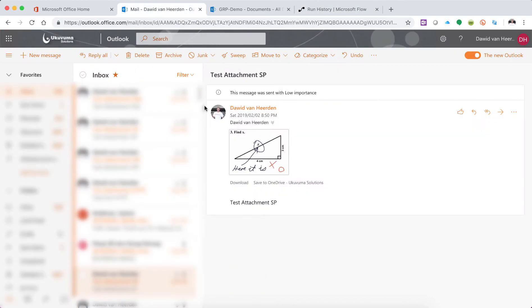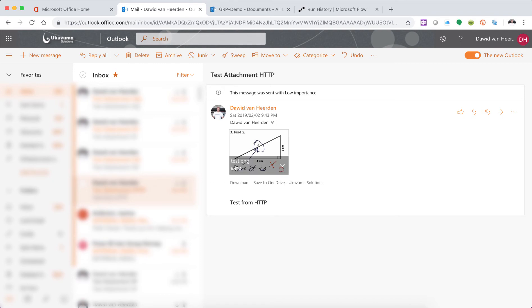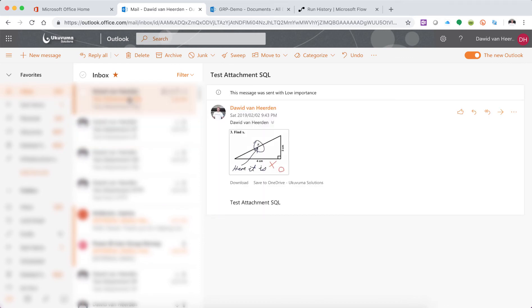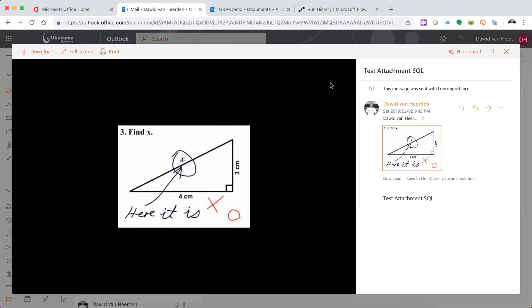Let's go and have a look at my mailbox. Let's start with the one that's using the variable directly — that's working fine. The one for OneDrive is working fine, the one for SharePoint is working fine. And now the big test — the one for SQL. And there you go, it is working like a machine.